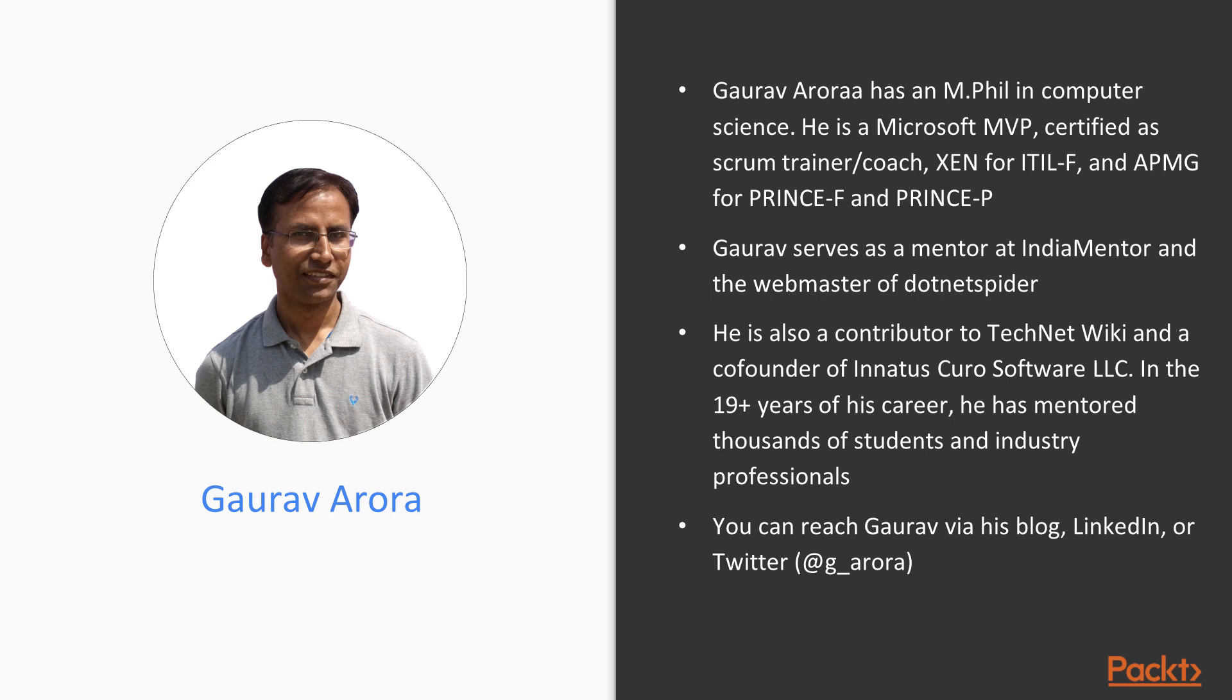Gaurav Arora has an MPhil in computer science. He is a Microsoft MVP, certified as a Scrum Trainer Coach, Zen for ITIL-F, and APMG for PRINCE2-F and PRINCE2-P.